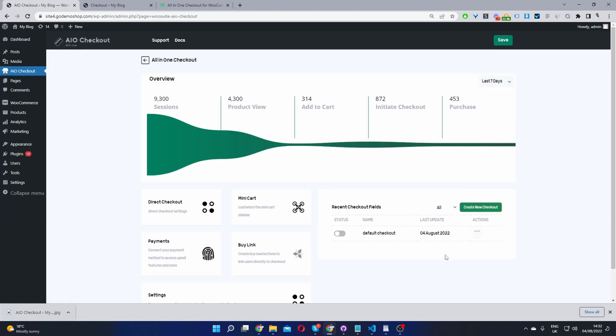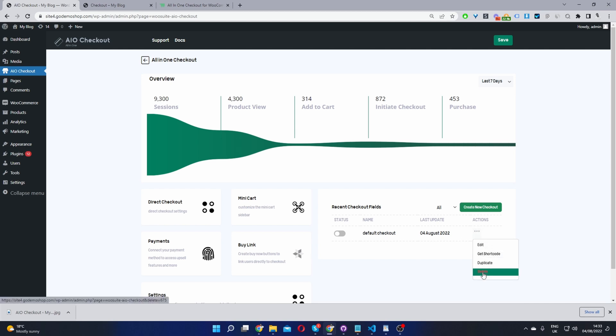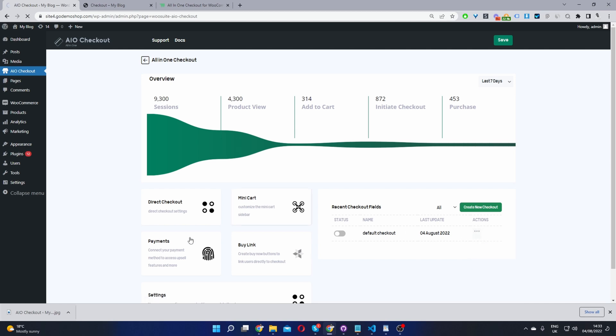Okay, and now the next step is to go ahead and create a new checkout form. So in your case, you'll go ahead and click Create New Checkout. Since I've already created one, I'm just going to go ahead and edit this one. In fact, I'll delete this checkout, and I'll create a new one, just to show you.